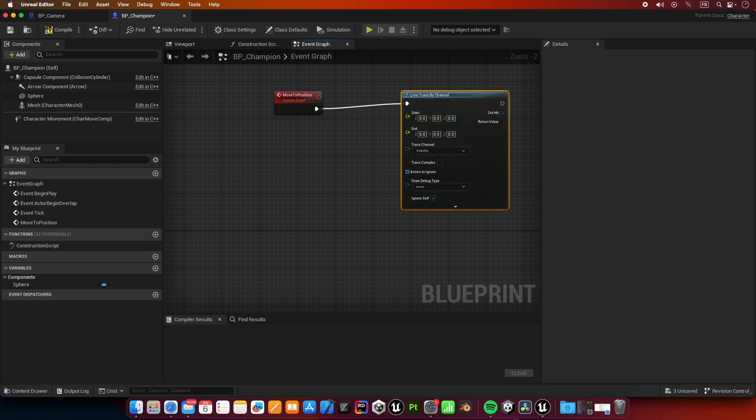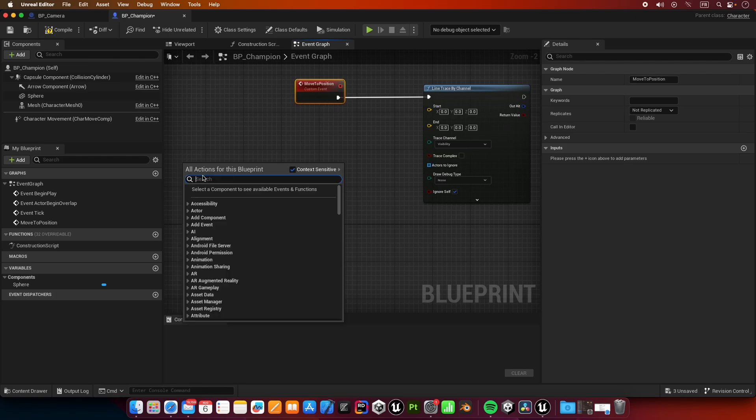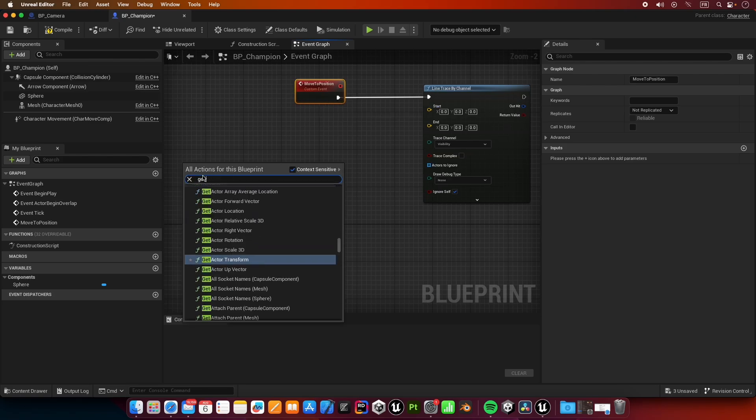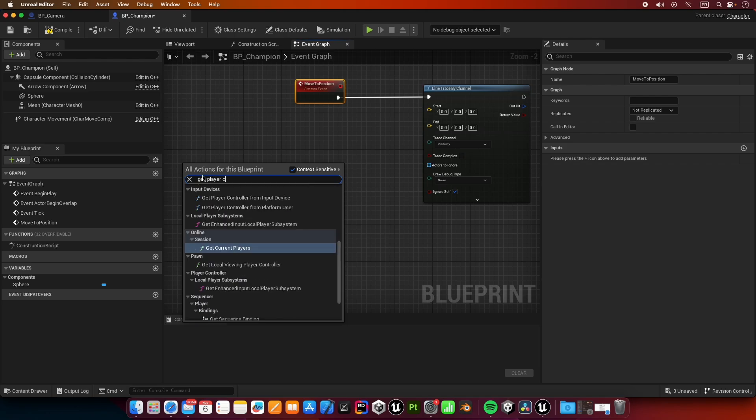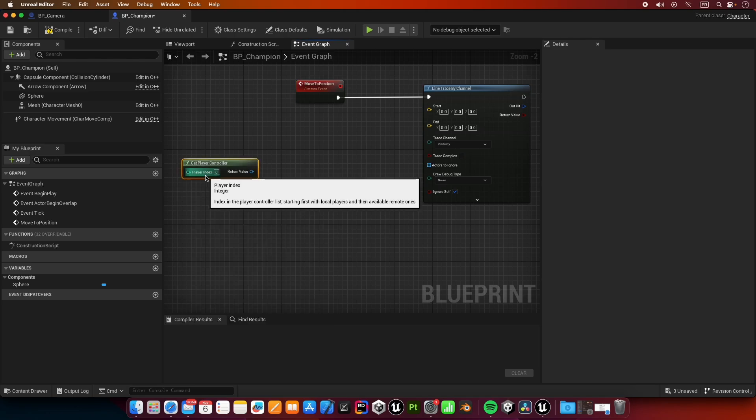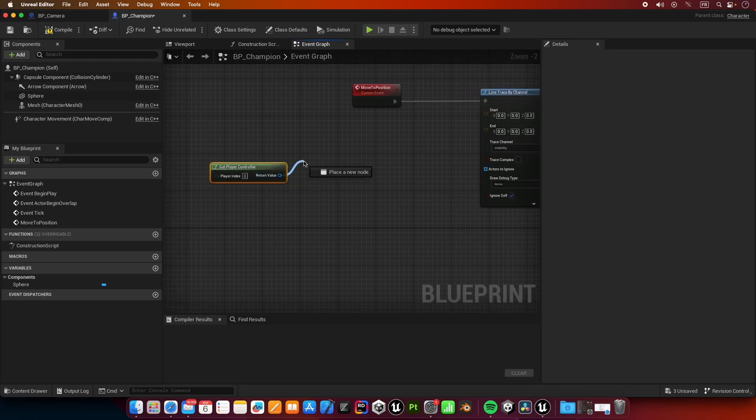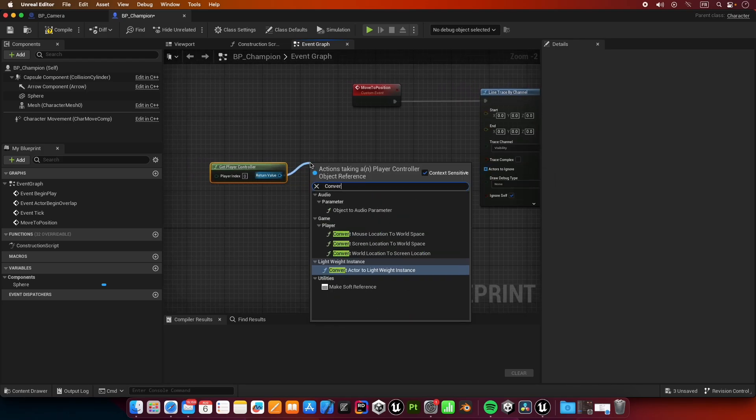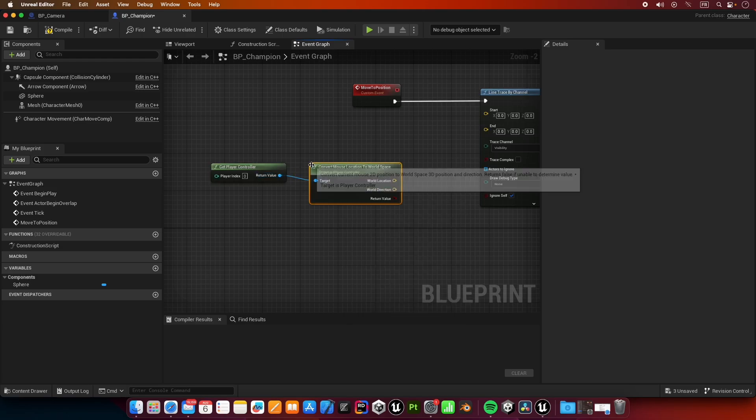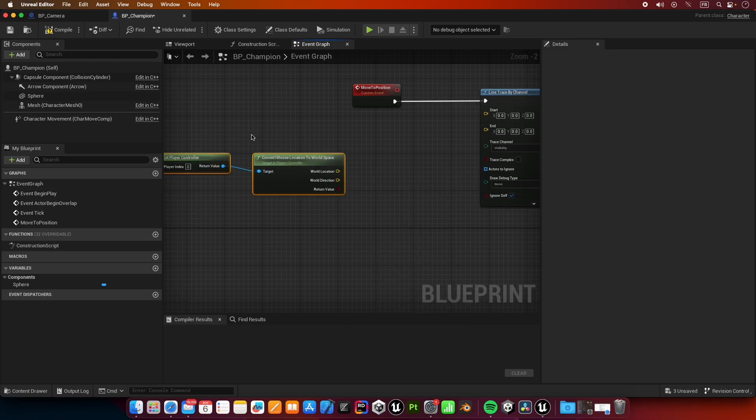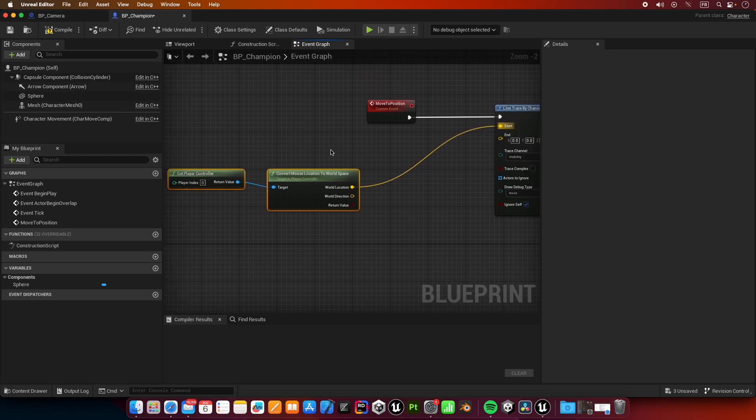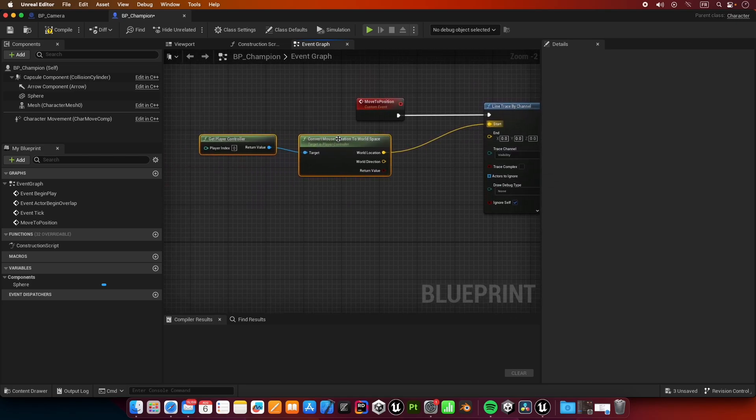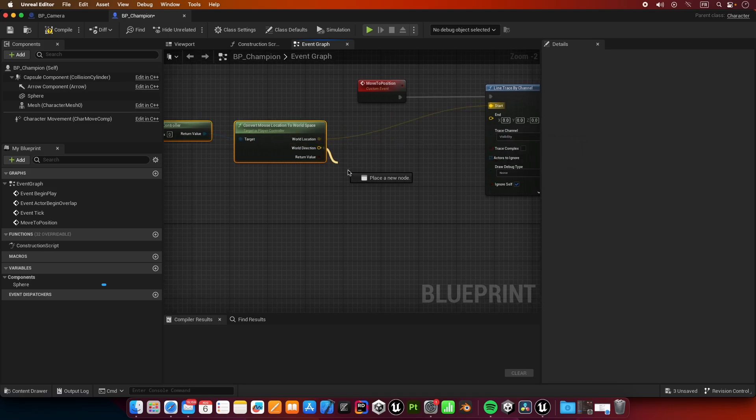Our line trace is going to have a starting position which is the mouse position converted to world position. I'm going to get player controller and I'm going to say convert mouse location to world space. This is going to give us the mouse position in world space. I'm going to take the world location and put it in start.